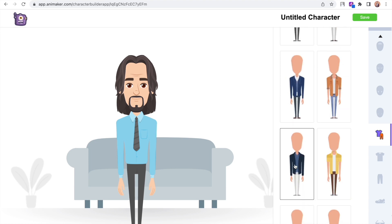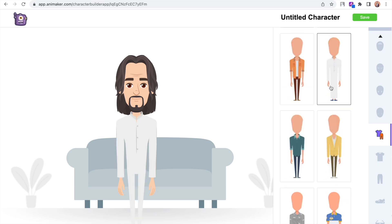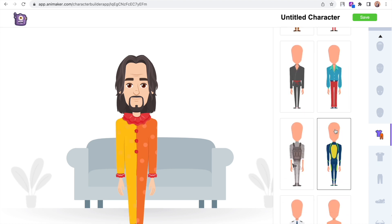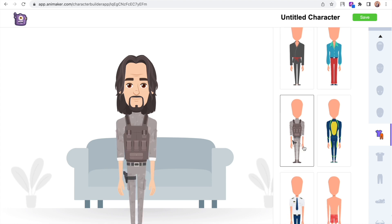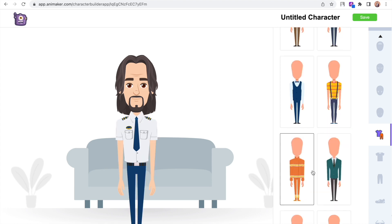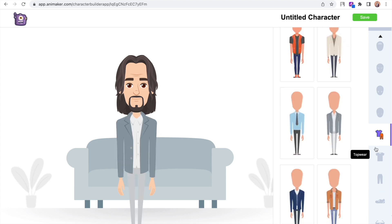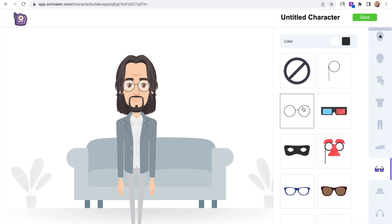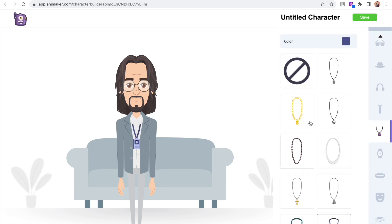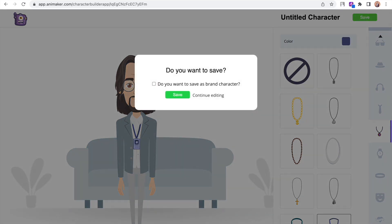You have attires of different professions, various cultures, and for multiple occasions. In fact, the library has attires that represent more than 100 different professions. Literally you can create billions of unique characters using all these options. Once you are done creating the character, save it using the option right over here.